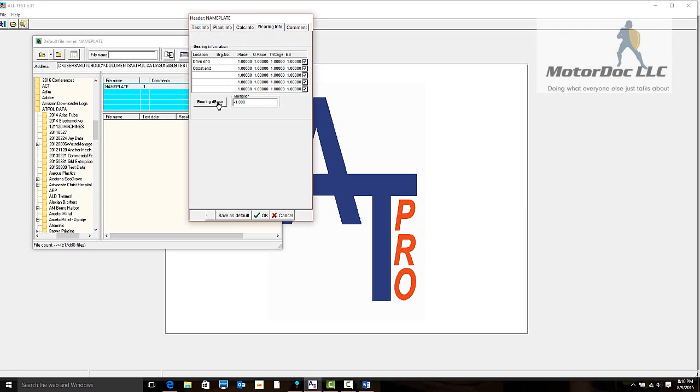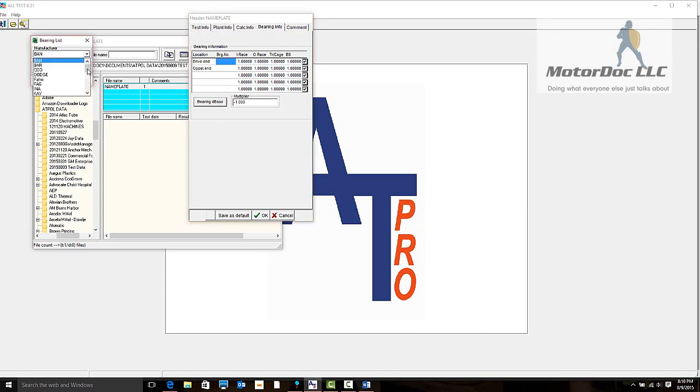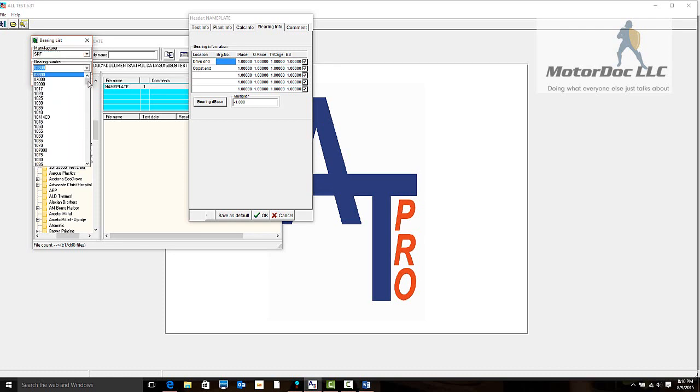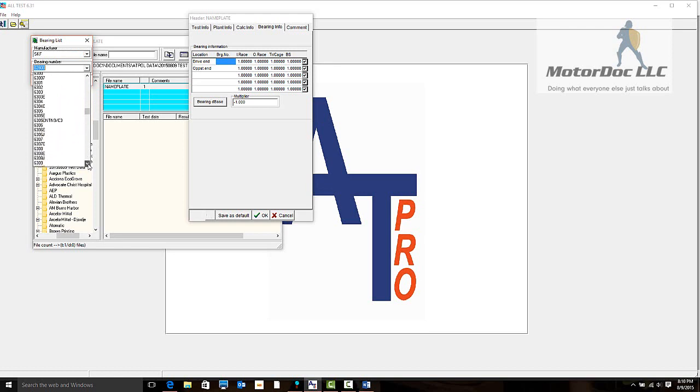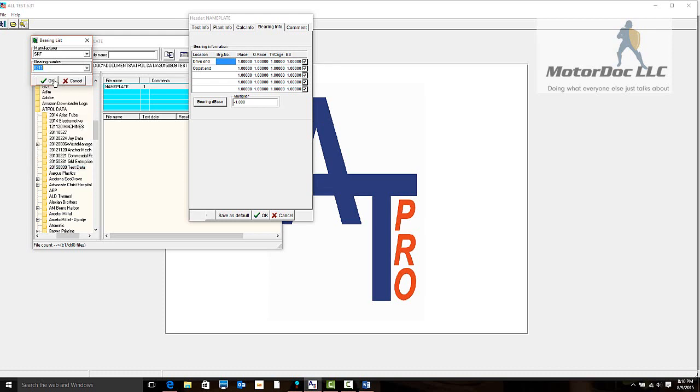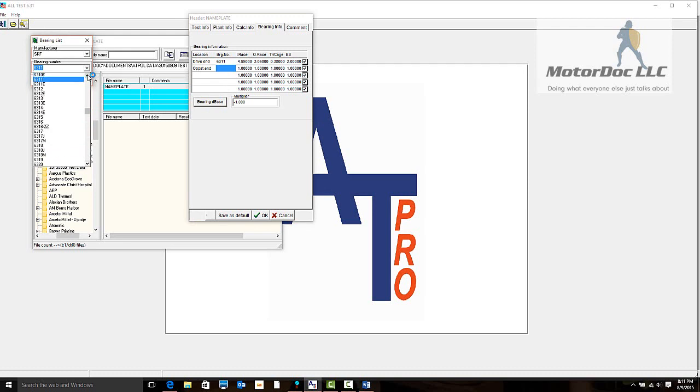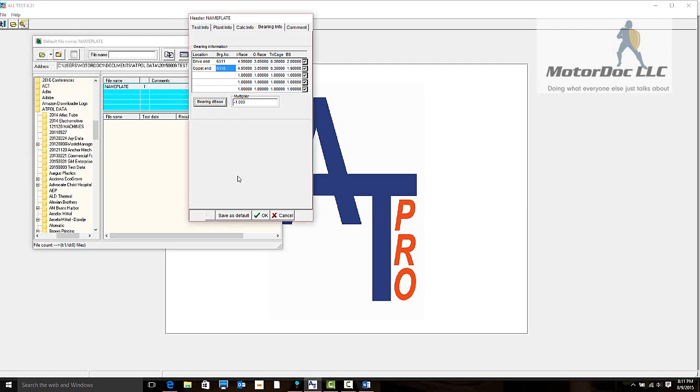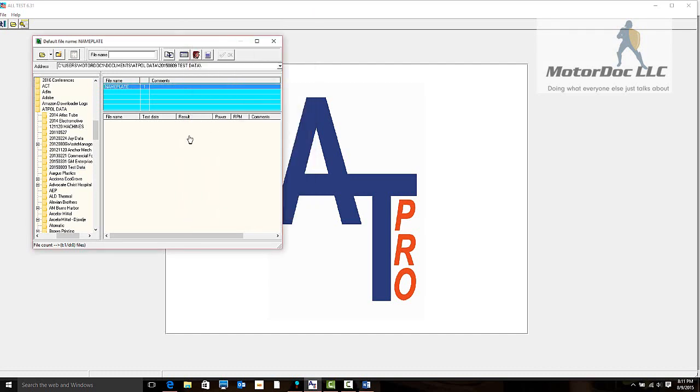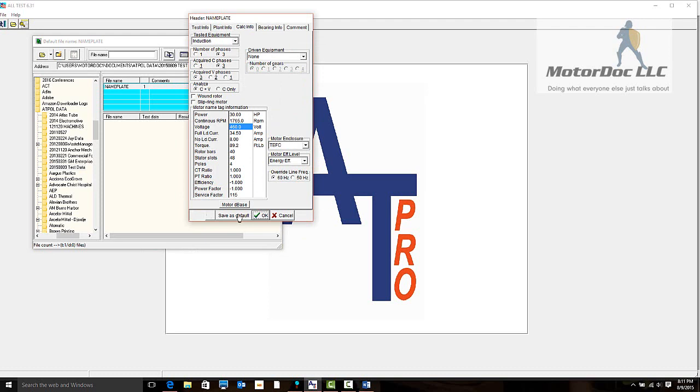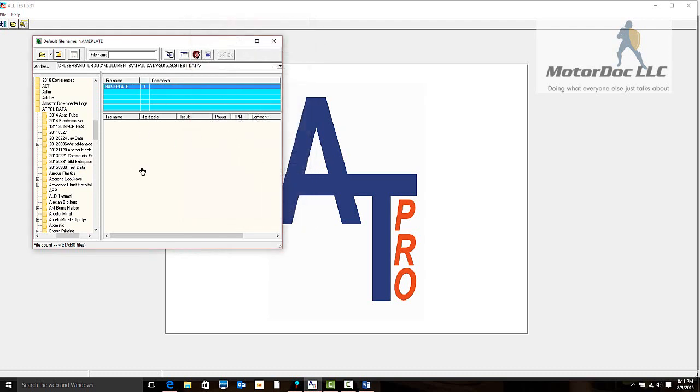Let's go ahead and find the bearing. We go into the bearing database. The drive end is an SKF 6311 and the opposite drive end is an SKF 6310. Let's find our SKF bearings. Here are the SKF bearings, and now we're going to scroll down to the 600 series. So 6311 for this one. Notice all the multipliers have come up, and this one will be a 6310. Now we have all of this information in our nameplate, which we then want to save as default. Now anything that comes into this will be set up for that.